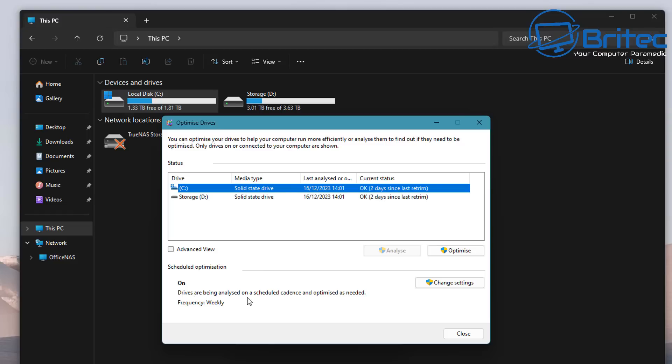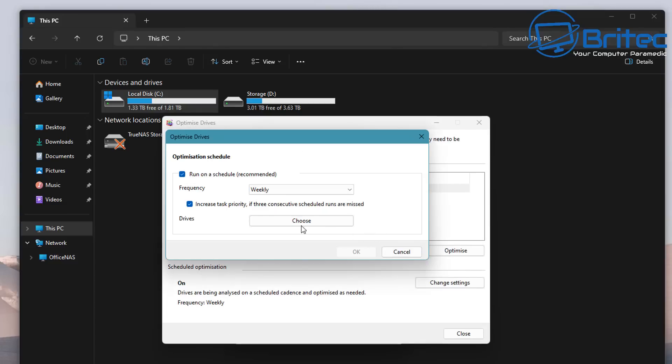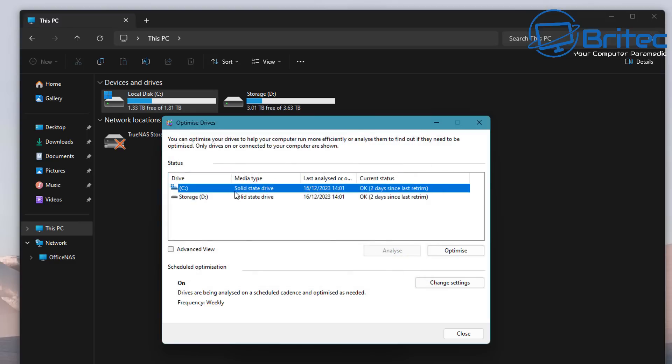It's basically running a trim command on our SSD. If you have set up weekly, daily, or monthly scanning, it will go ahead and basically run a trim command if you have an SSD installed on your computer.